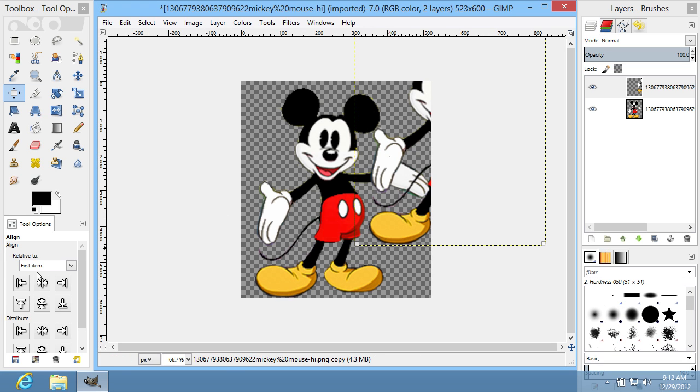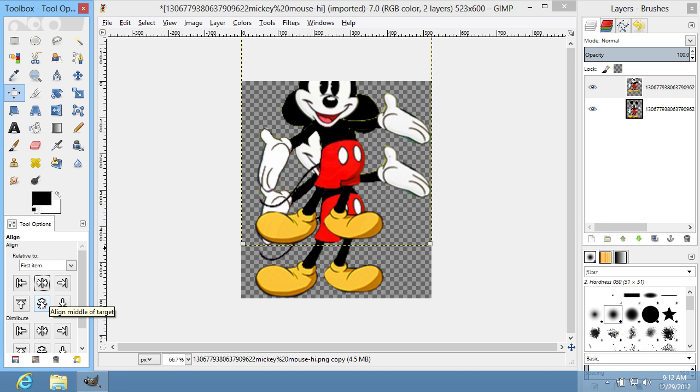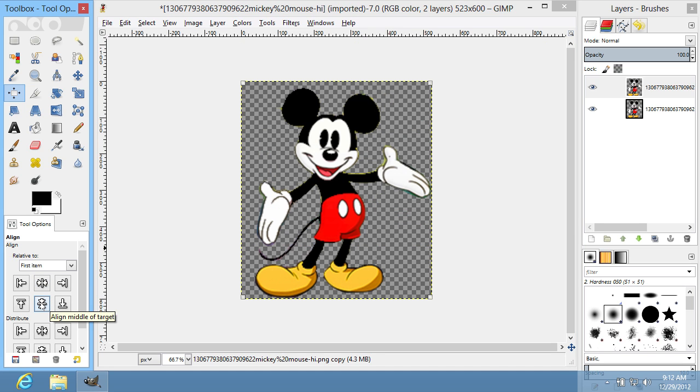Go to the Tool Options tab and align the duplicate layer relative to the base layer using the Alignment buttons from the Align and Distribute submenu. Your objects have been successfully aligned.